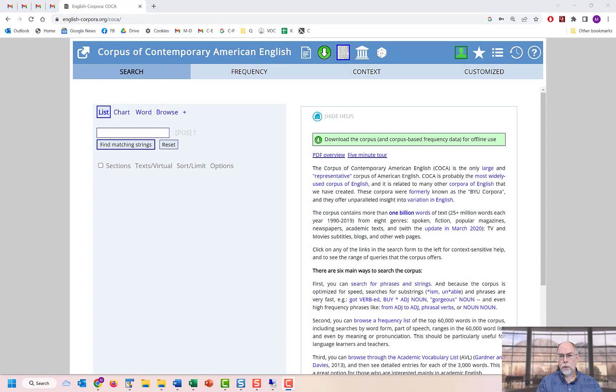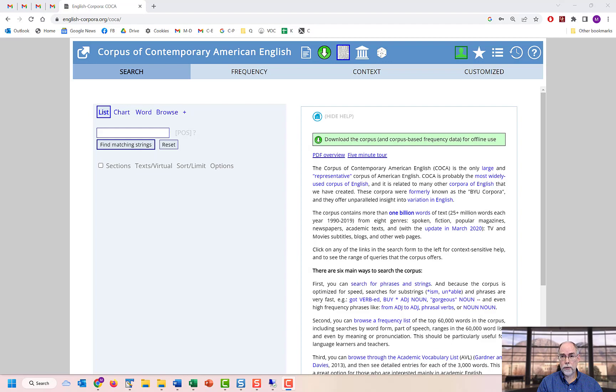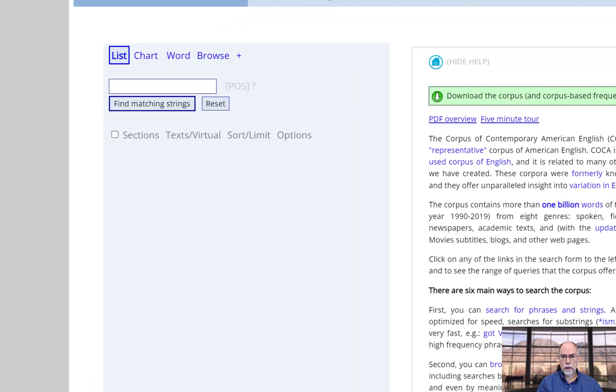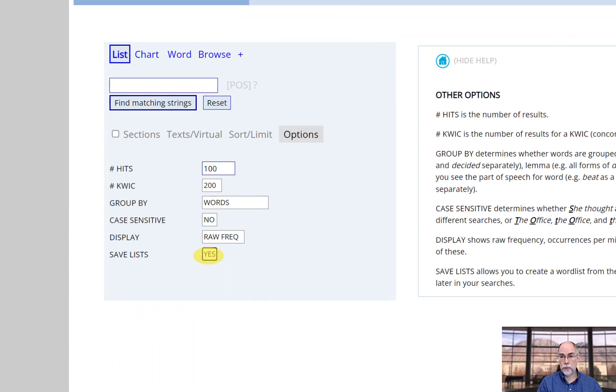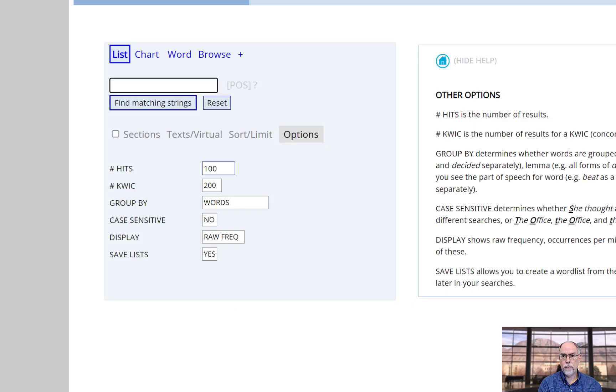You can also create a customized word list from the results of any other search. To do so, select options and then save lists and then set it to yes. In this case, I'll use a list of the synonyms of happy.